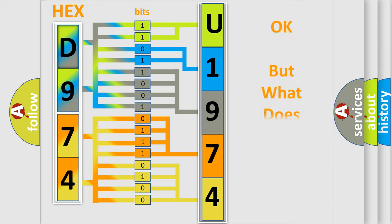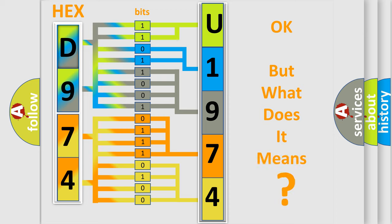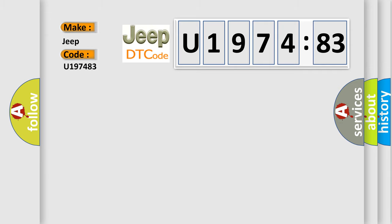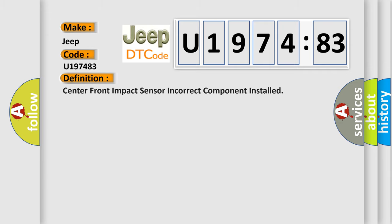The number itself does not make sense to us if we cannot assign information about what it actually expresses. So, what does the Diagnostic Trouble Code U197483 interpret specifically for Jeep car manufacturers? The basic definition is: Center front impact sensor incorrect component installed.